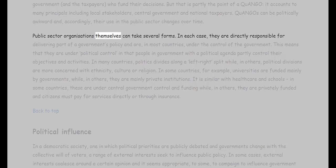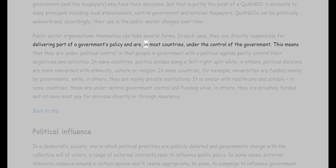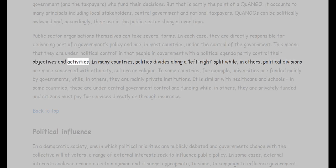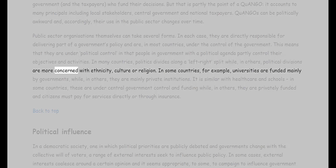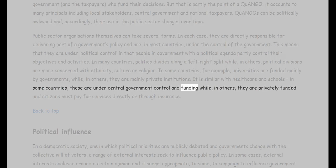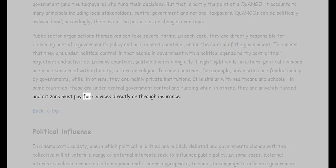Public sector organizations themselves can take several forms. In each case they are directly responsible for delivering part of a government's policy and are in most countries under the control of the government — meaning they are under political control, with a political agenda partly shaping their objectives and activities. In many countries, politics divides along a left-right split, while in others divisions are more concerned with ethnicity, culture, or religion. In some countries, universities and healthcare are funded mainly by governments, while in others they are privately funded, with citizens paying directly or through insurance.